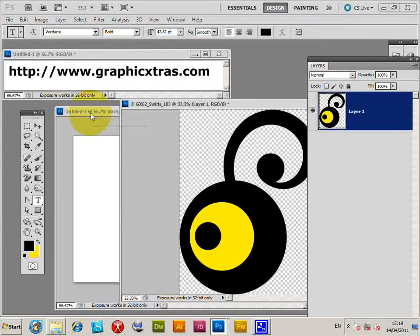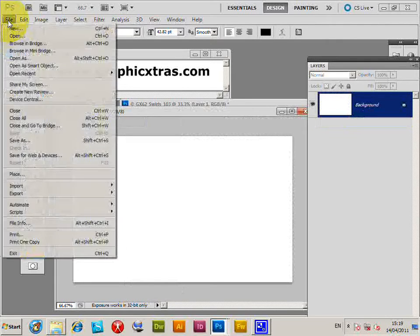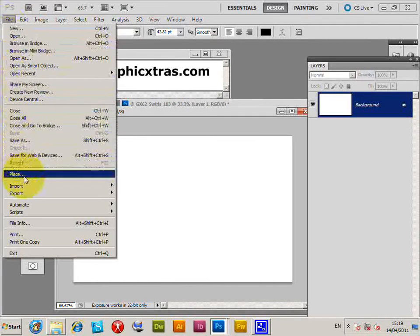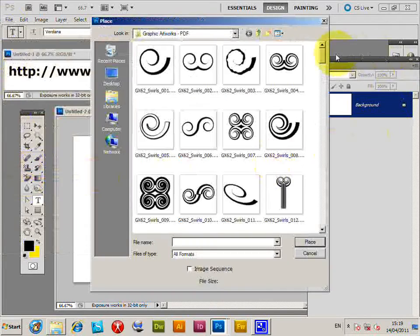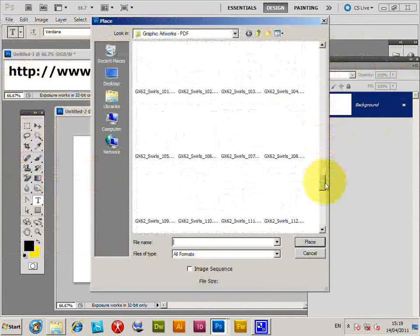Now next thing I'm going to do is the place command. That places it as a smart object layer. So I'm just going to go to place. I'm going to select one of the same designs.